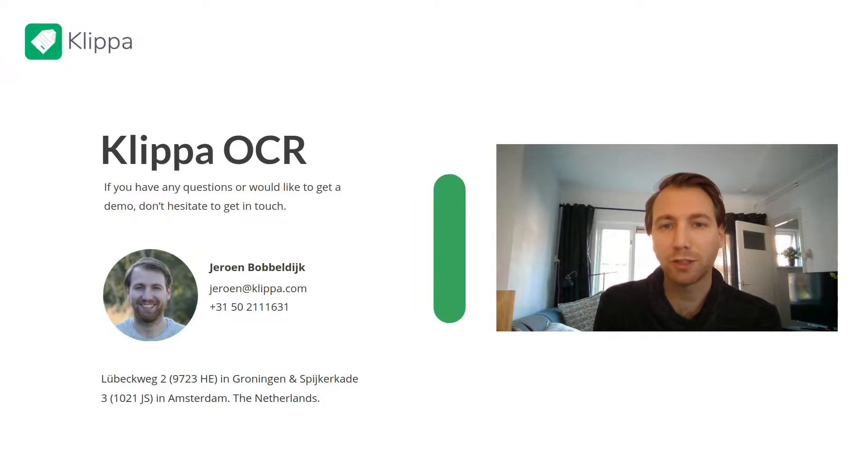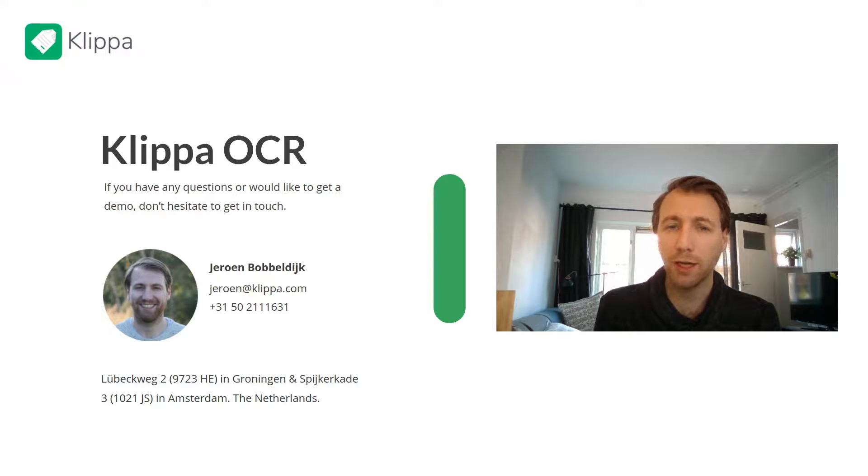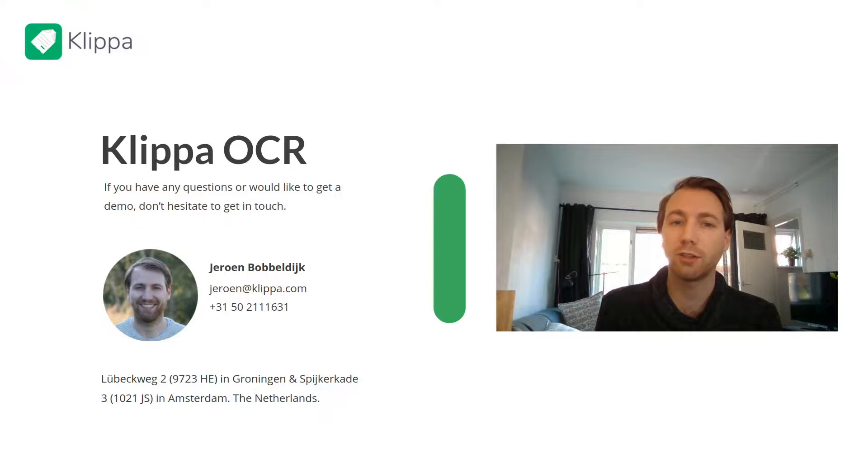Good day and welcome to the start of a series of walkthrough videos by Klippa. My name is Jeroen and I'm the CTO of Klippa.